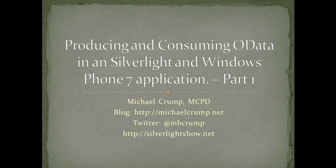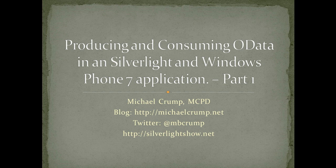Hello and welcome to producing and consuming OData in a Silverlight and Windows Phone 7 application. This is part one of three, so please come back for the other two parts.